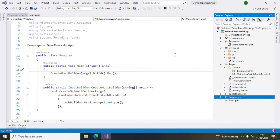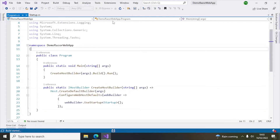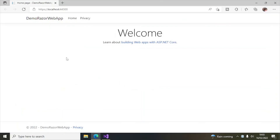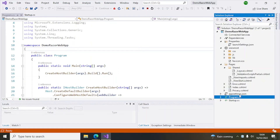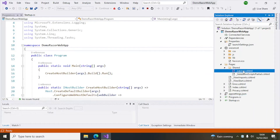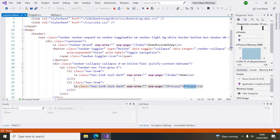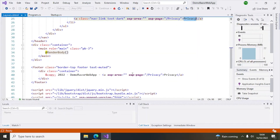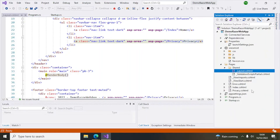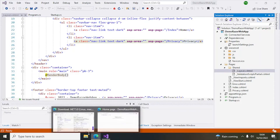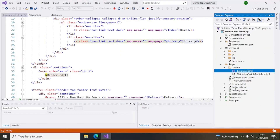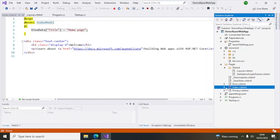Let's run the application and see how it appears. You can see a basic page with Home and Privacy links. Let's go to the code and see what it is. Double-click the Layout file and here you can see there is a Home link and a Privacy link — those are the links appearing at the top. Now we can create another page and write some code for it. Let's go to one of these, like Index.